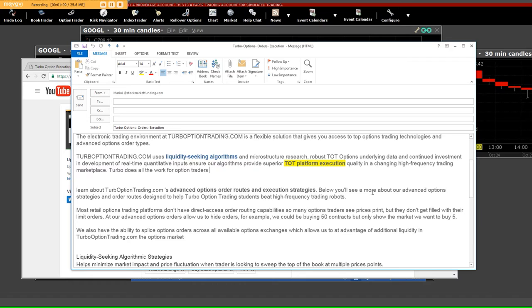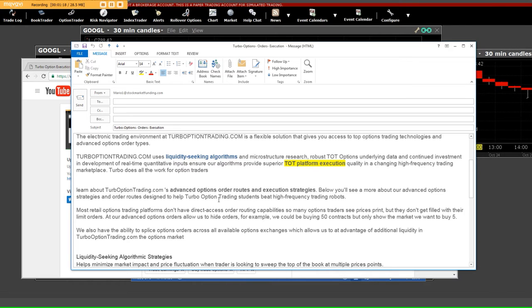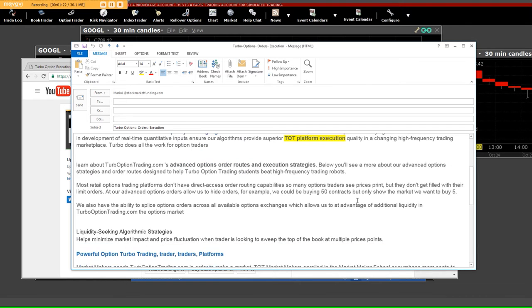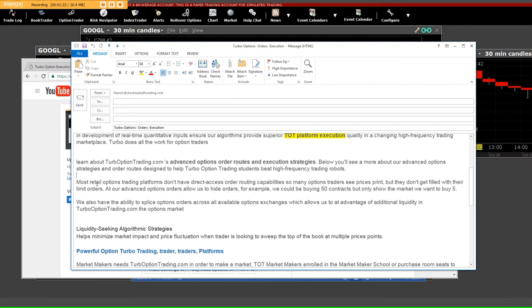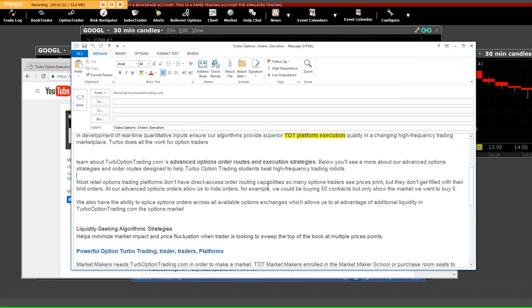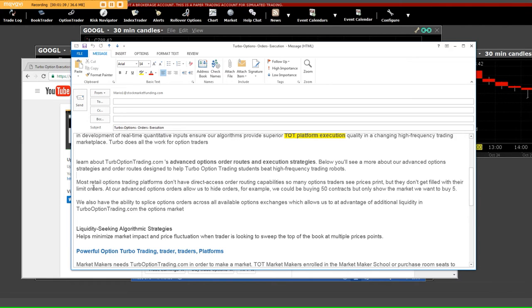Below, you'll see more about our advanced option strategies and the order routes designated to help Turbo Option Trading students beat high-frequency trading robots that are used with these HFT firms. Most retail option trading platforms don't have direct order routing capabilities, so many option traders see the price print but they don't get filled with their limit orders.